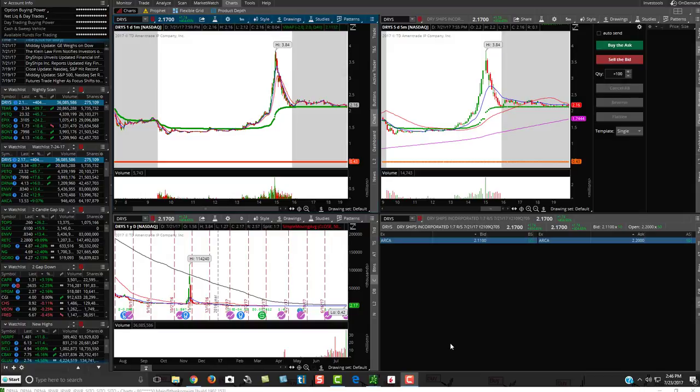Interactive Brokers is much better for shorting when day trading than Thinkorswim, because Thinkorswim is terrible at getting locates for shorting. So I use Interactive Brokers when I'm shorting. But for longing stocks, Thinkorswim is the best — they have the best platform. I'm going to try and make this video simplified, not overwhelming. I'm not going to go through every little detail, but I'm going to point you in the direction of some references to basically get your platform set up the way mine looks.